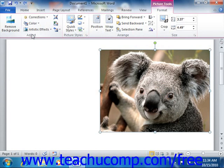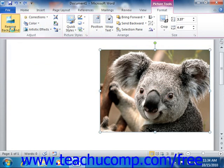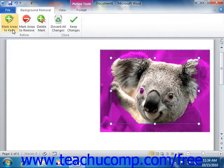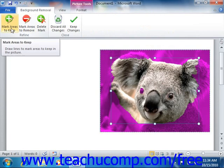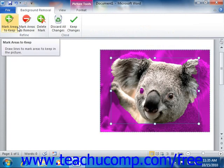In Word 2010, you can click the Remove Background button to remove the background from a selected picture. If you click this button, you will see the Background Removal contextual tab appear within the ribbon. Word will then display the area that it will not keep in a purple color. You can then use the Mark Areas to Keep or Mark Areas to Remove buttons to change your mouse pointer into a pencil that allows you to draw straight lines indicating sections of the picture to keep or remove, depending on which button you click.